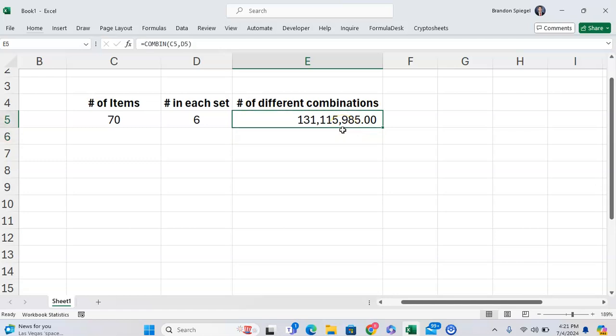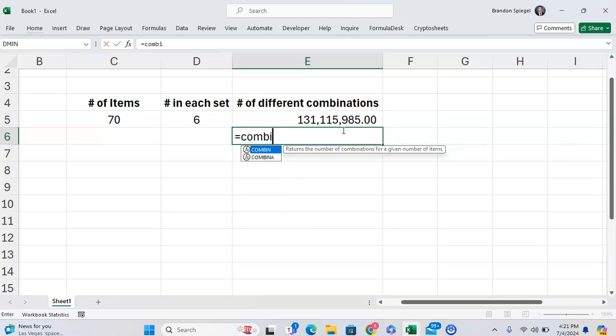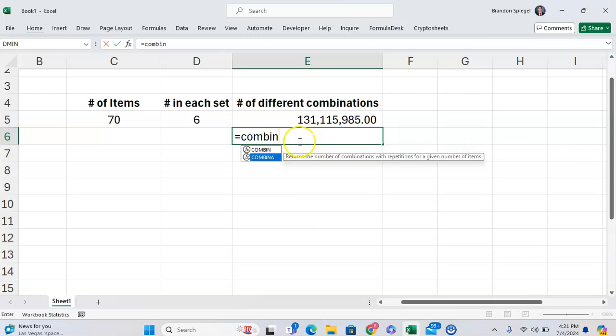One thing to note is that the COMBIN function does the calculation without replacement, whereas there's another version, the COMBINA function, that does the same thing but with replacement.